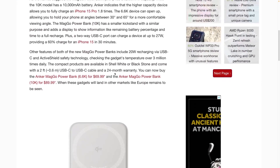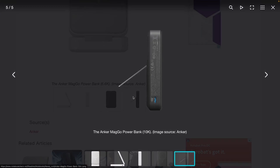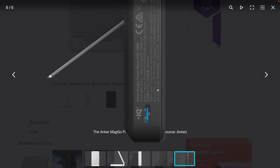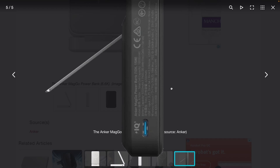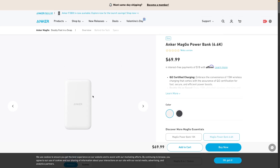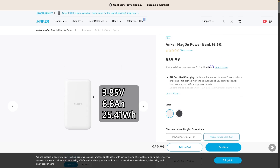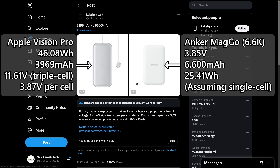Giving the benefit of the doubt that the Anker MagGo 6.6K operates at 3.85V like the 10,000 mAh version: 3.85V × 6.6 Ah = 25.41 Wh for this power bank. That is still lower than the Apple Vision Pro's battery capacity even after cutting 20% from the true capacity. So everything about that tweet is totally wrong.